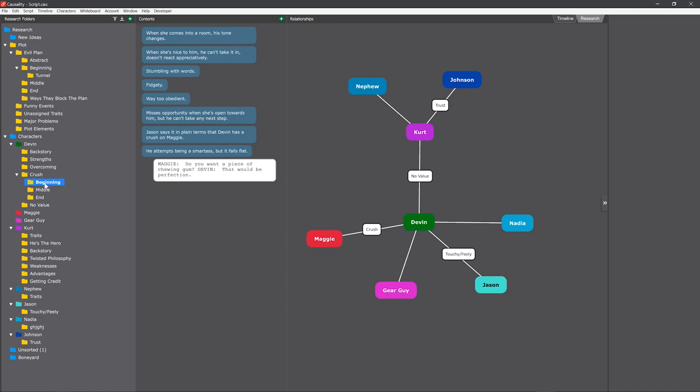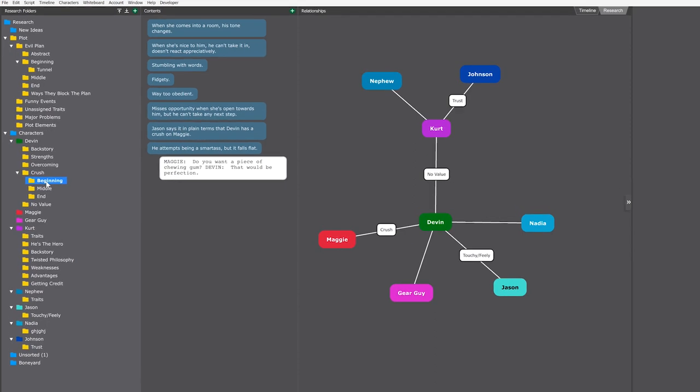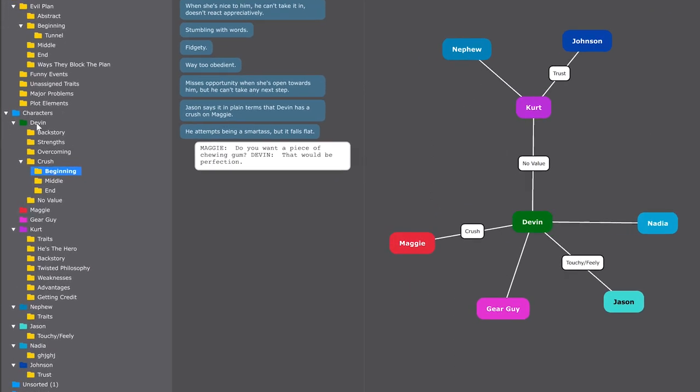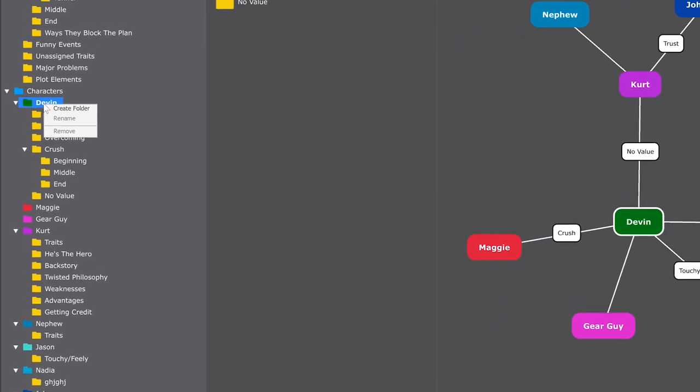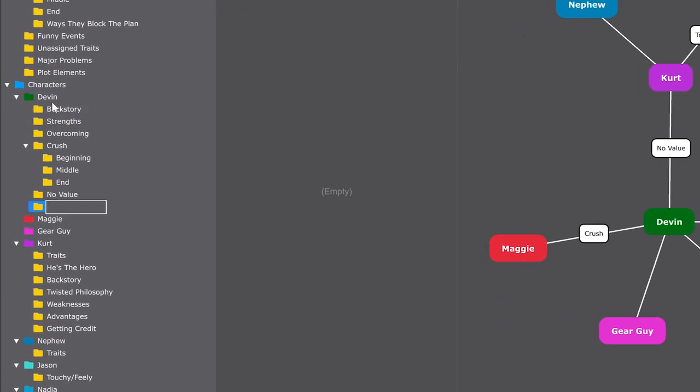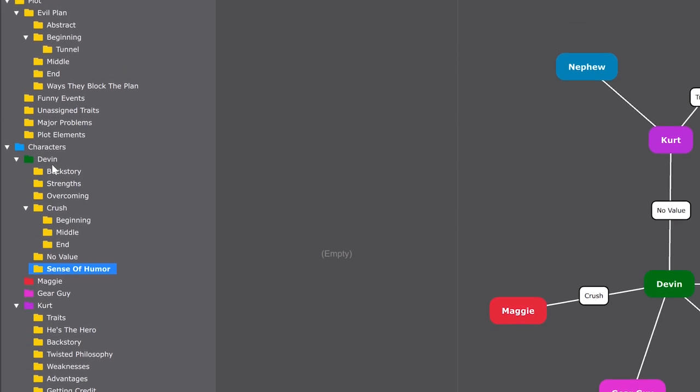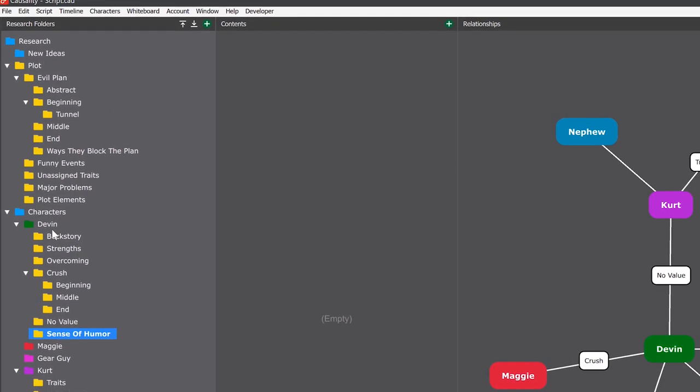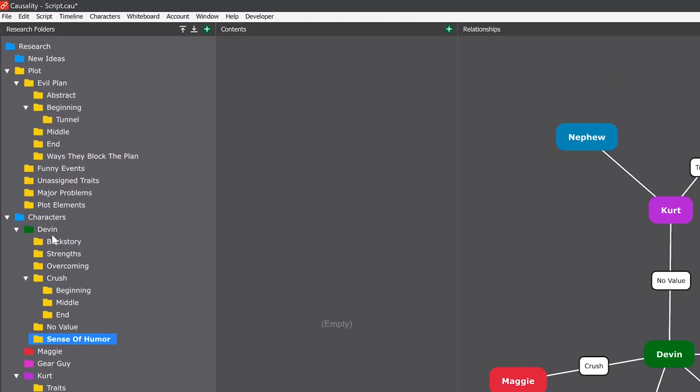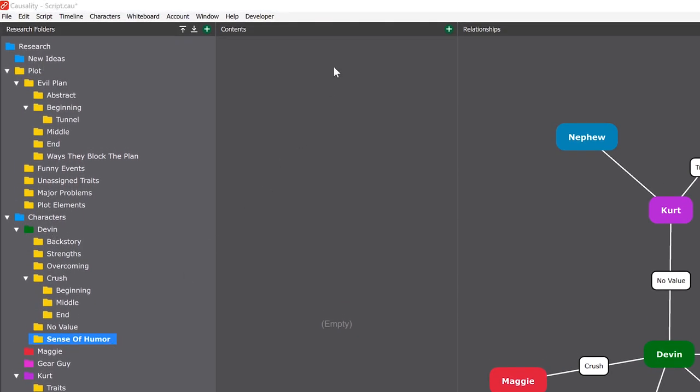Research works like any organizer. You create folders by right-clicking and giving them a name. You create beats first of all by double-clicking and giving them a name.